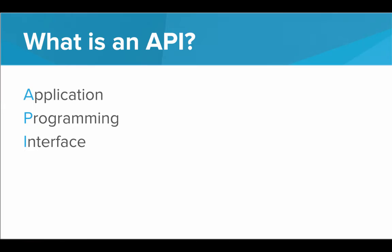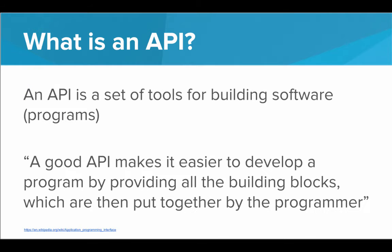So what is an API? It's an application programming interface. That's what it stands for. And that's not that important. What is important is what it actually means.